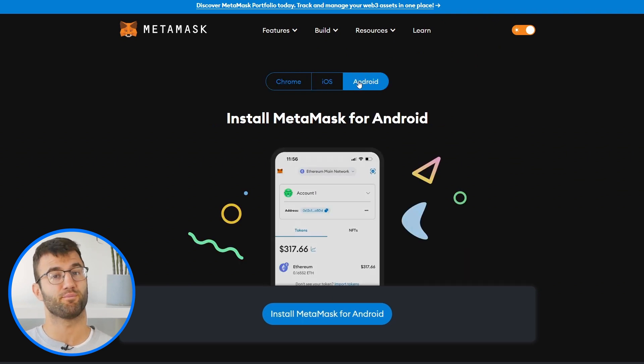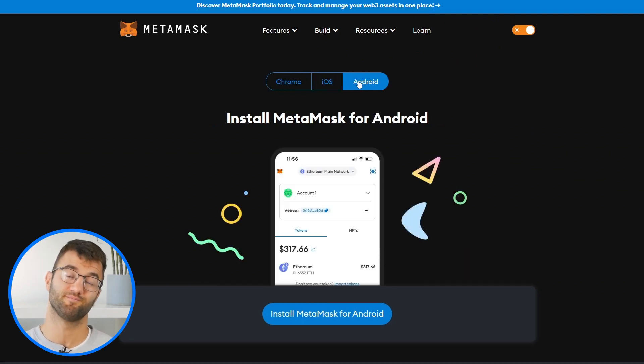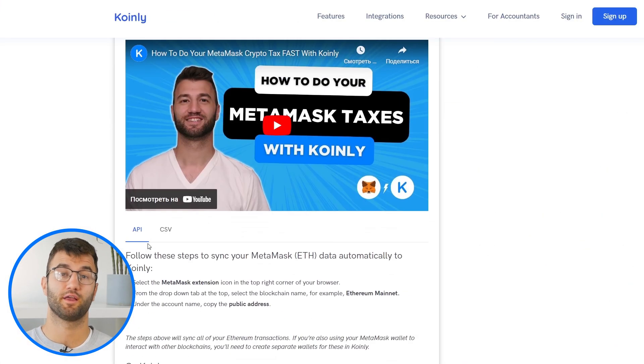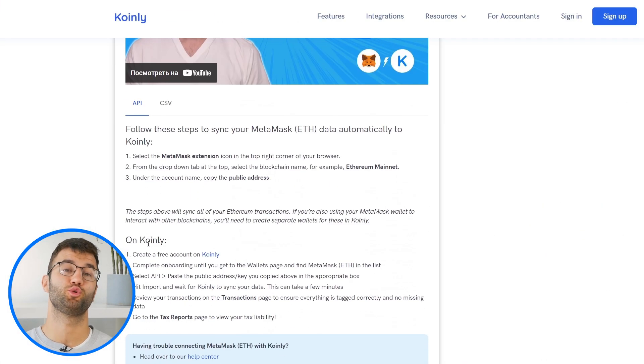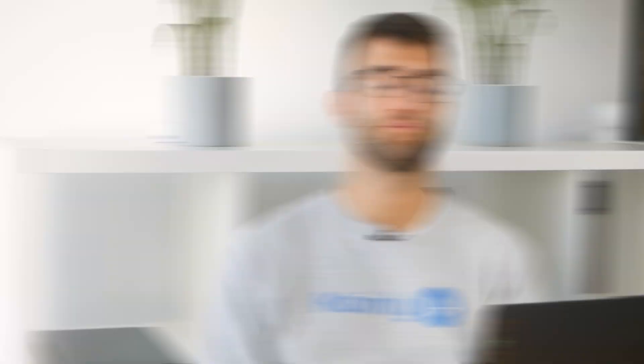But of course, if you're making sweet gains with your MetaMask wallet, you gotta pay taxes. So Coinly is a crypto tax calculator that can help you do your MetaMask taxes fast.